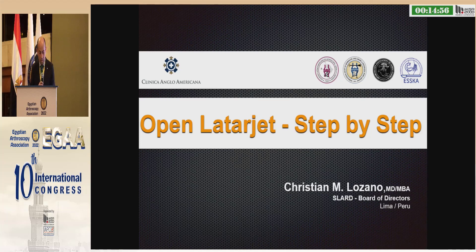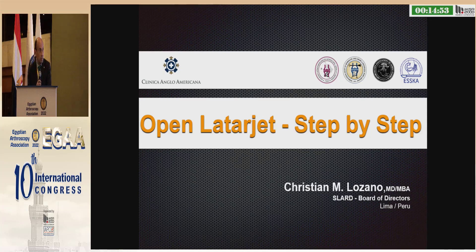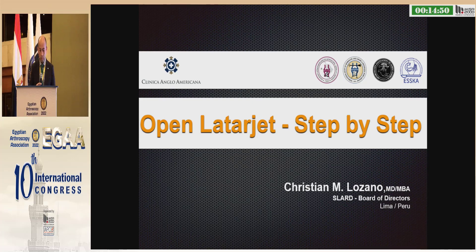Thank you, Andreas, for the introduction. Thank you, Professor Adele, for the invitation too. I'm going to talk about open LATARJET step by step.